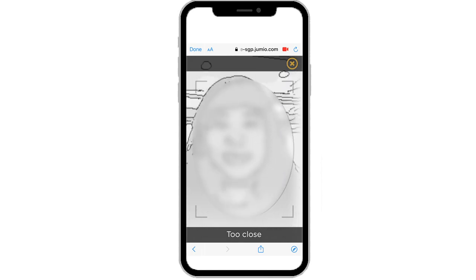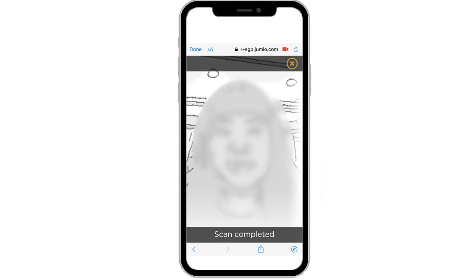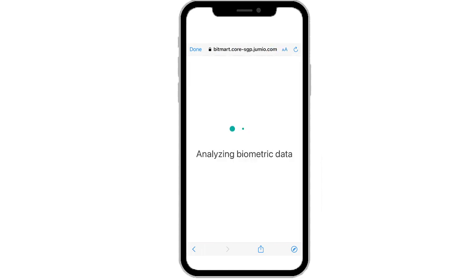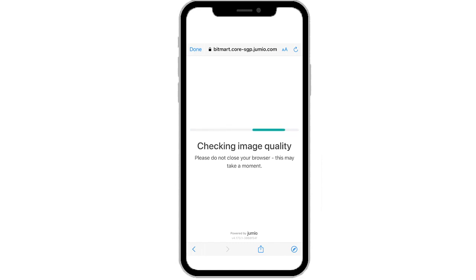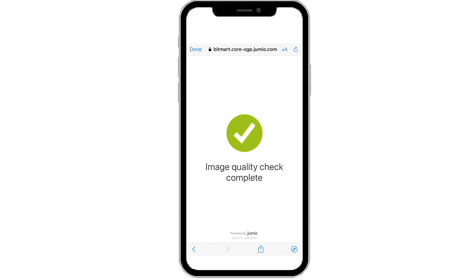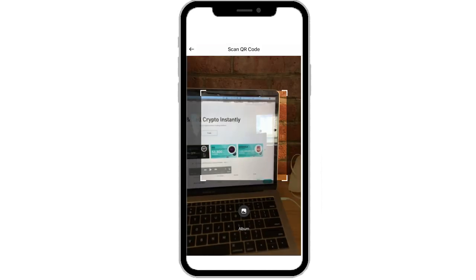Once the scan is completed, wait for the program to analyze your biometric data and check the image quality. Do not close the browser while it is in process. After the image quality check is completed, you can close this browser by clicking Done on the top left.